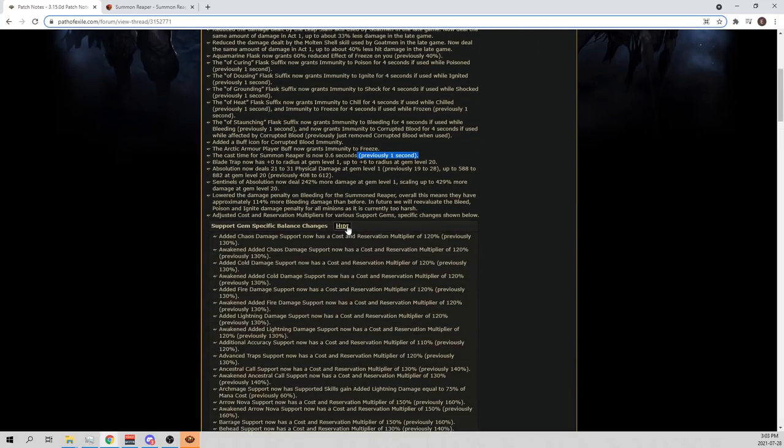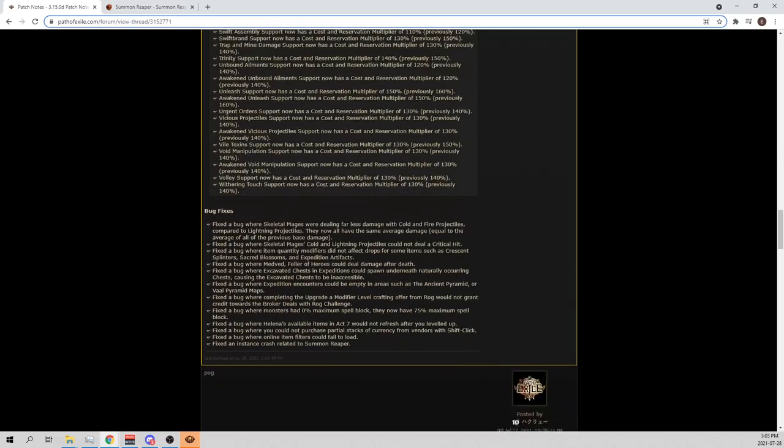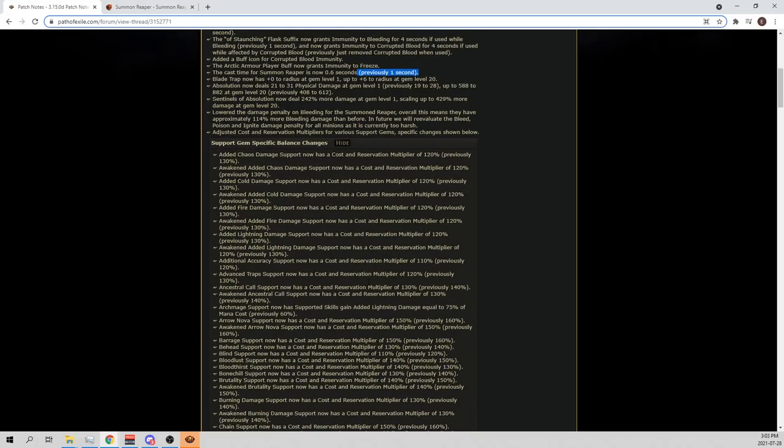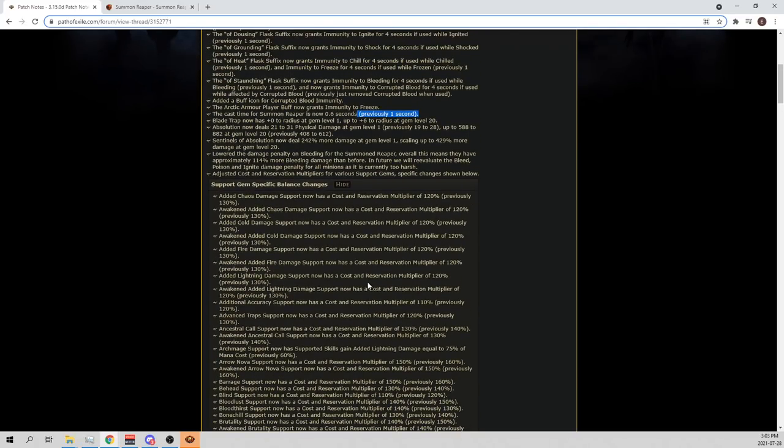And then they also changed the mana cost of all the skill gems. And so it literally targeted every single support gem in my entire Herald of Purity. So we decreased the mana reserve of the Herald of Purity by 50% now. Which is literally the nerf that I talked about in the league starter. And then, yeah, just every single thing.